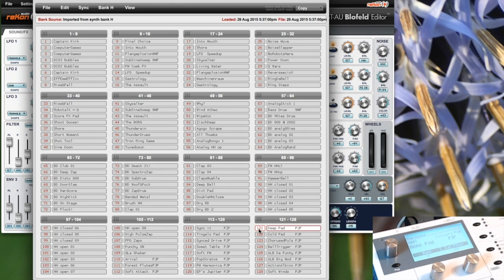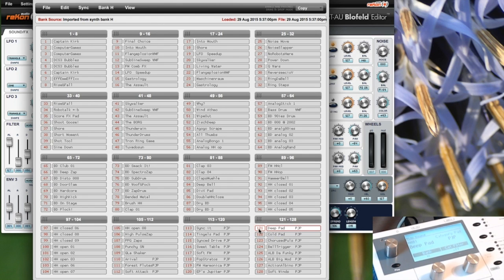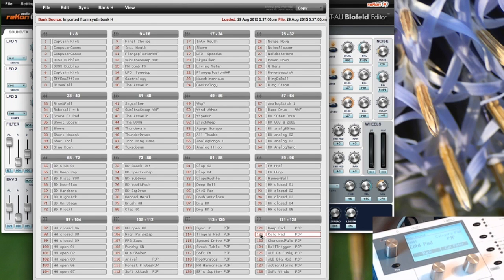It will be loaded into the editor buffer, so it will not be written to the Blofeld. This is convenient for previewing sounds without putting them into the Blofeld.